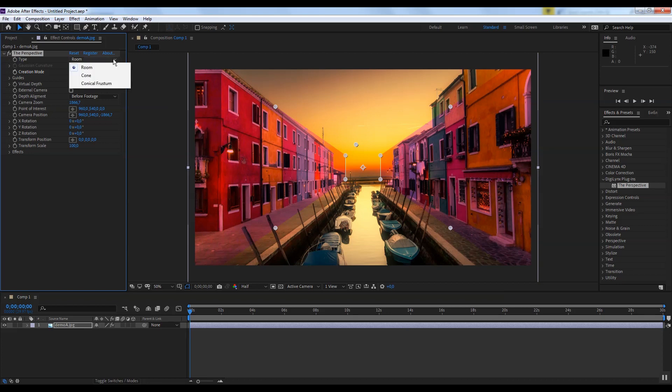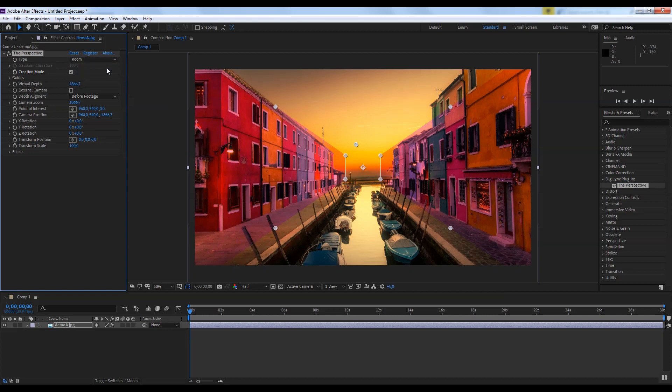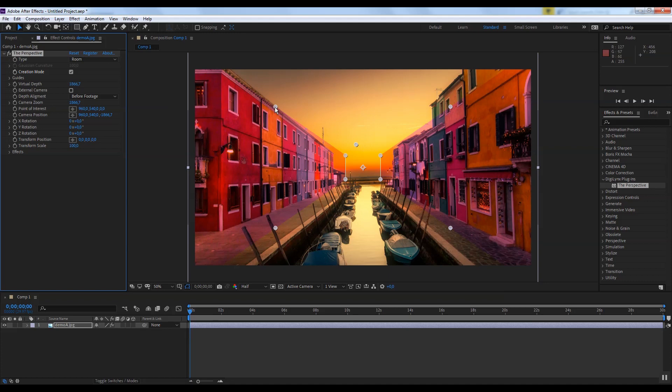There are three algorithms for creating perspectives: room, cone, and conical frustum. If your picture looks like a room or hall, if there are five planes in your footage, use the room type. In our image, left and right planes are houses, the upper one is the sky, the lower one is a water channel, and back cover is skyline. We choose room.